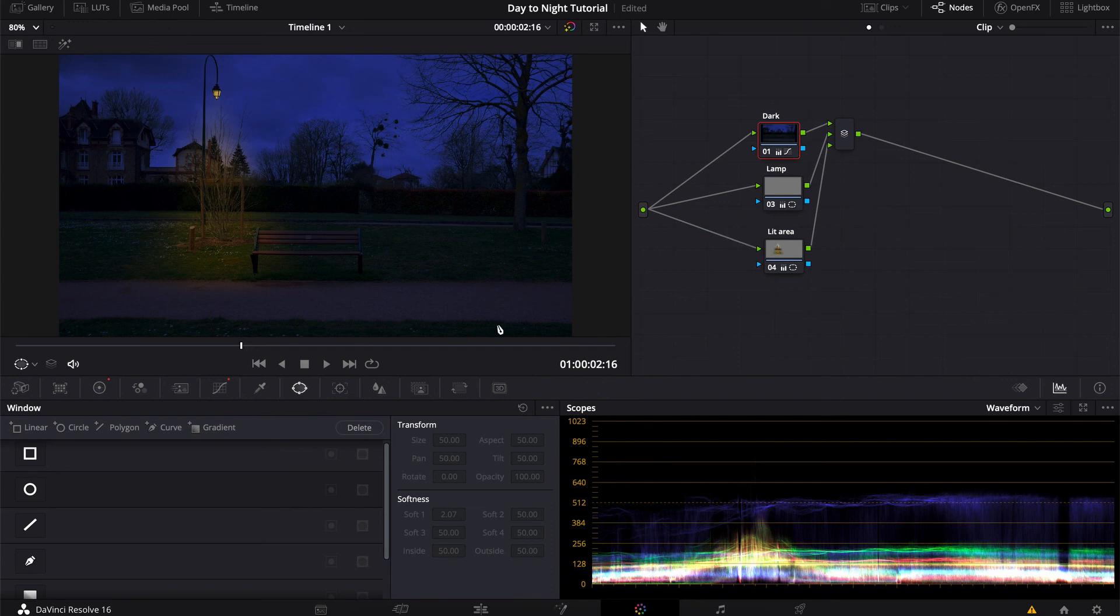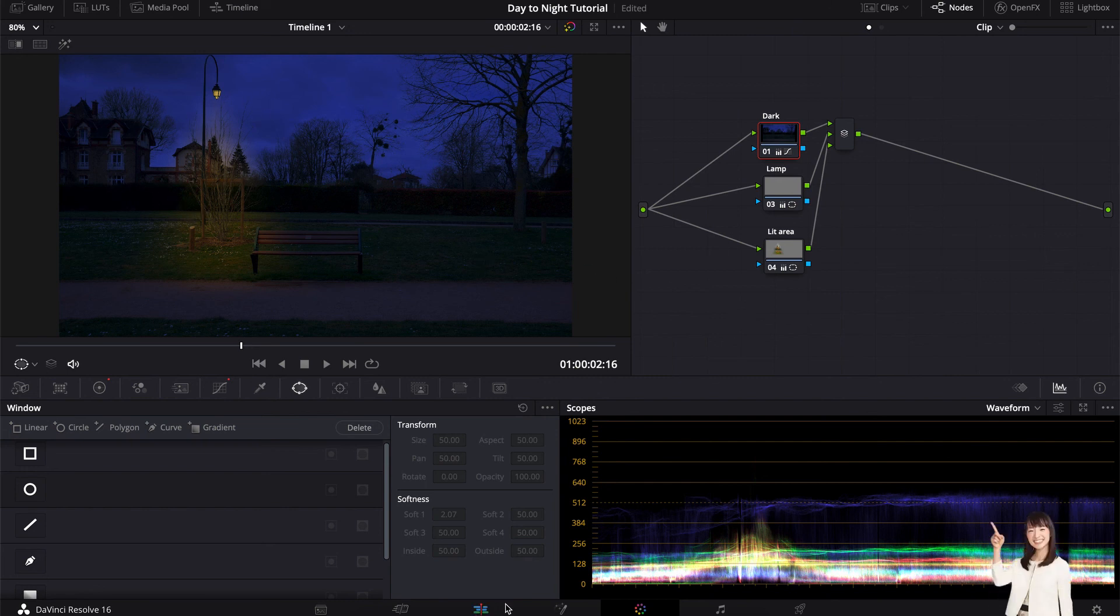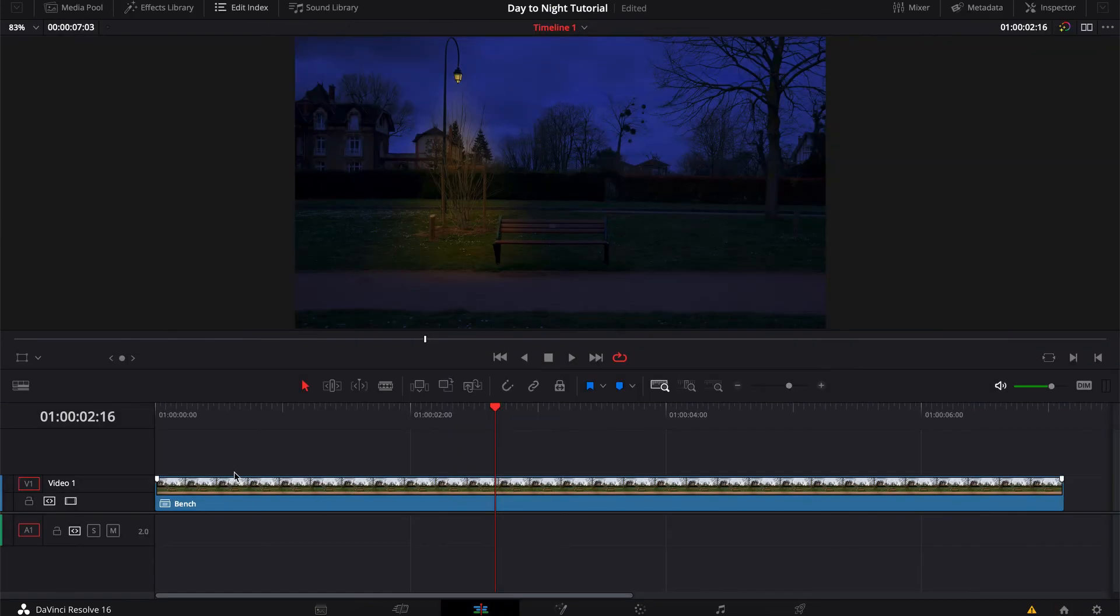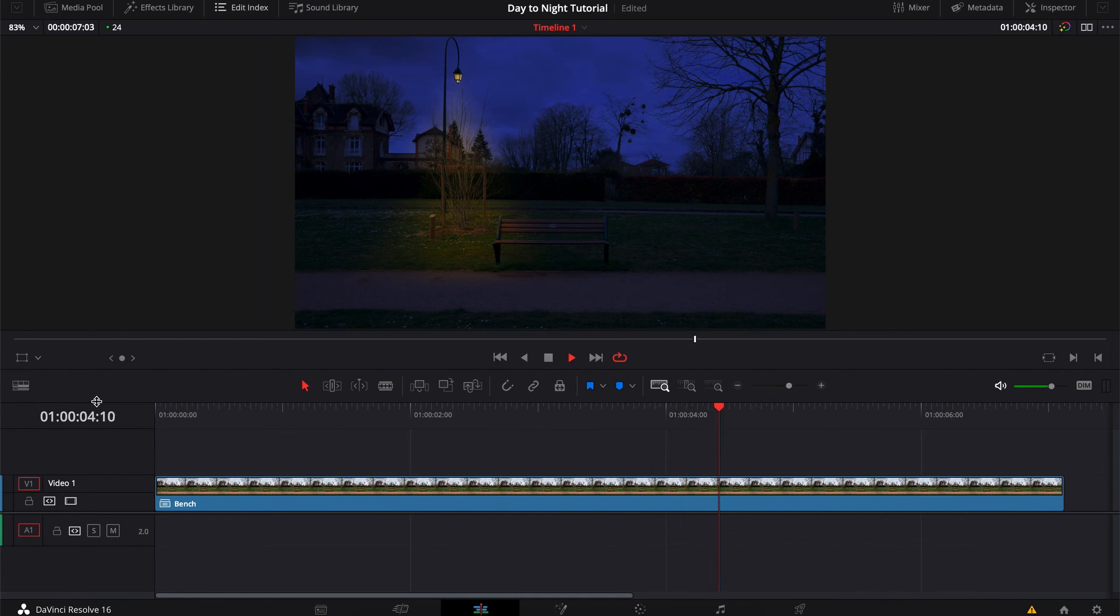And then you can use the same tricks to turn on the lights in the windows of a house, or the headlights of a car, or whatever else fits your shot, basically, until the final result sparks joy. That being said, I'll leave you with the final footage before and after color correction and sound design, and I'll catch you guys in the next video. Thanks for watching.